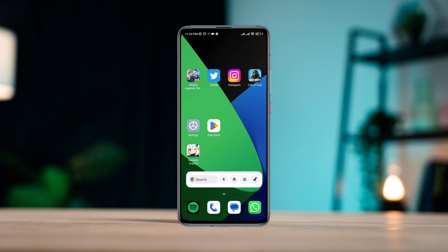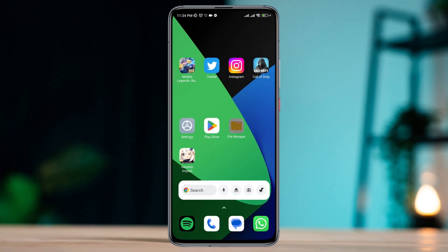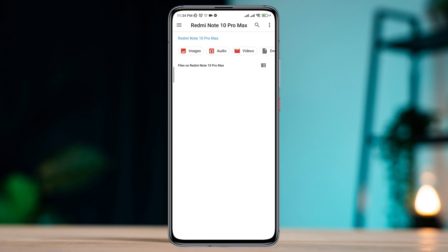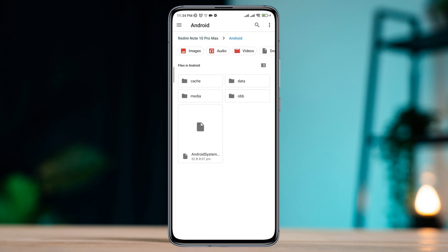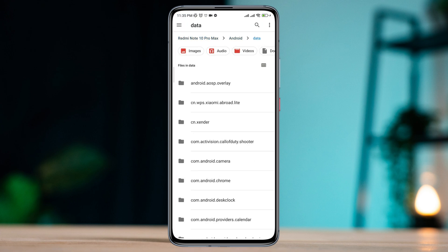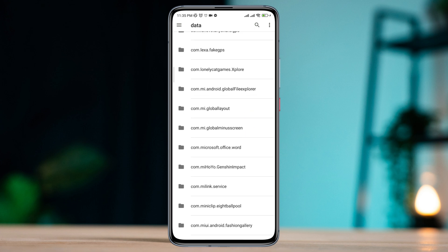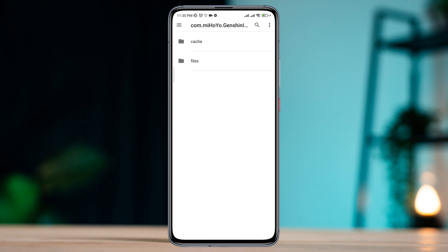Without losing your data, let's get started. To solve this error, first you need to open your file manager app. Tap Android, tap data, tap the folder again, now find the Genshin Impact folder and tap it.